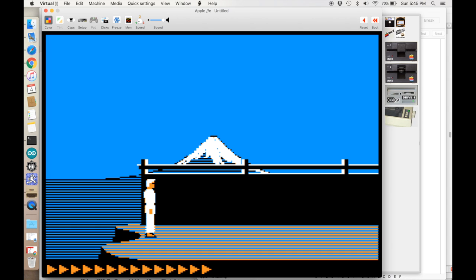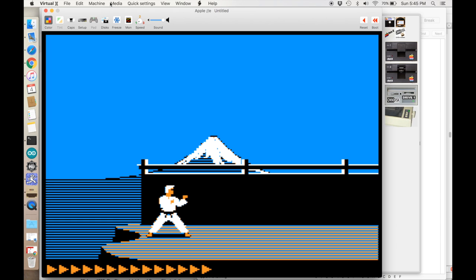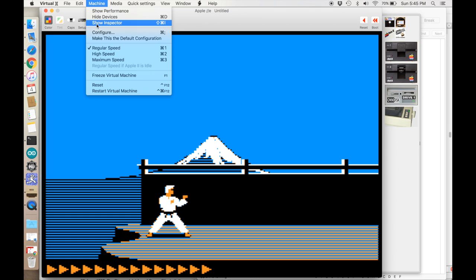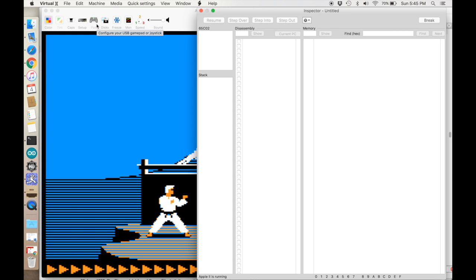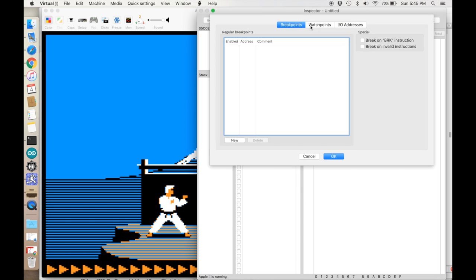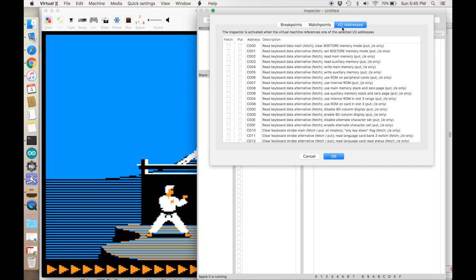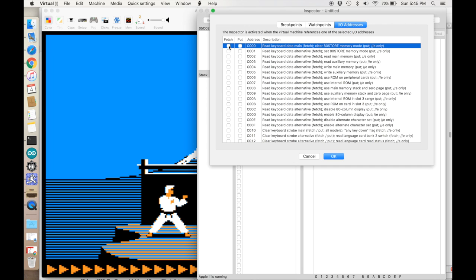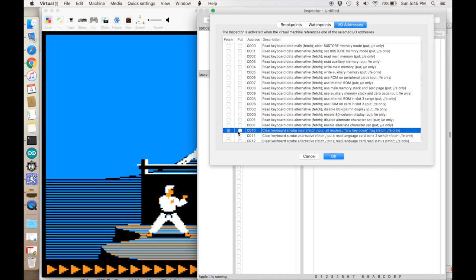The game is about to start. This is Virtual 2. I'm going to bring up the inspector. I know I'm looking for keyboard events, so I'm going to set a breakpoint for an IO address. I don't want to set this for reading the keyboard because that will just get it when it's checking for any keystroke. What I really want is to set it for when it clears the keyboard strobe, because this is where I've already hit a key and it's going ahead and clearing it.